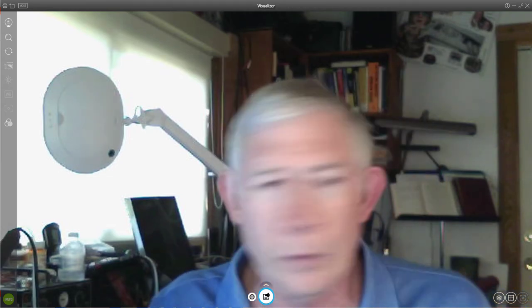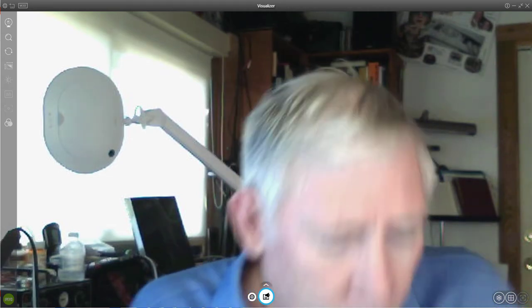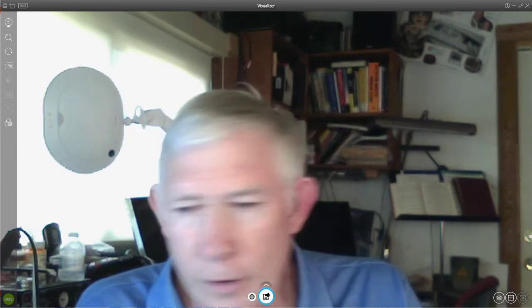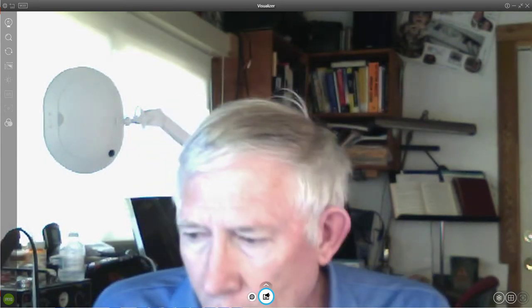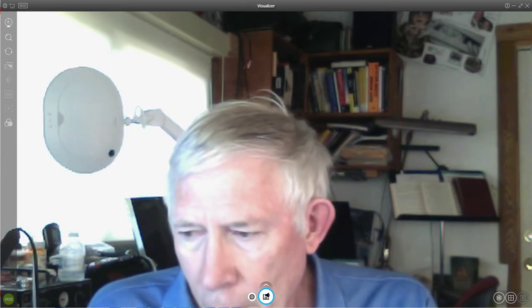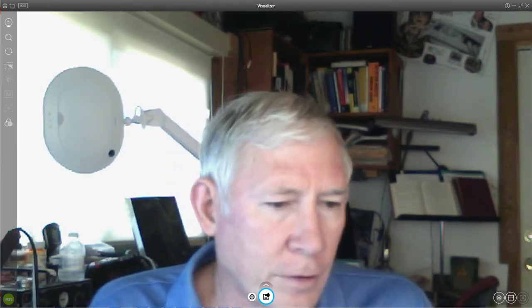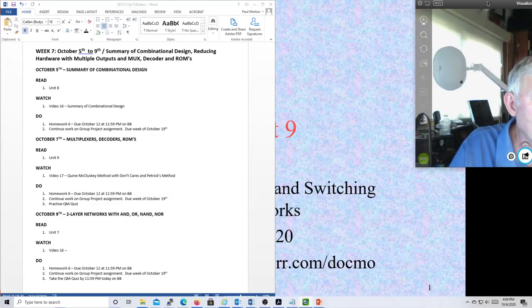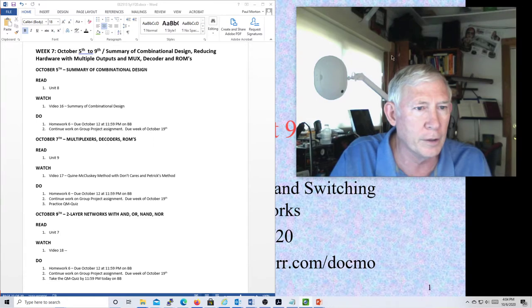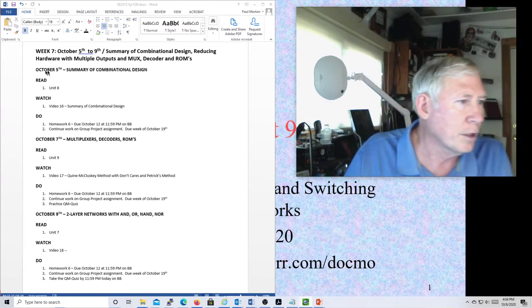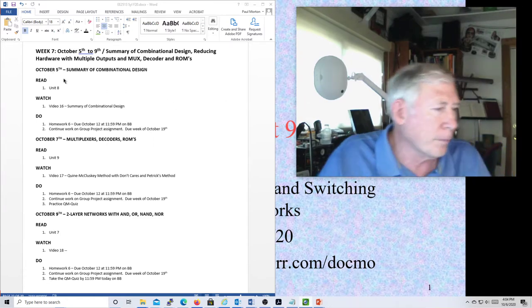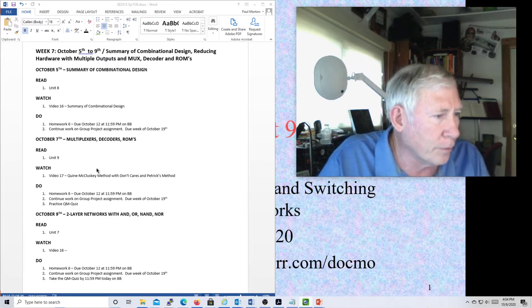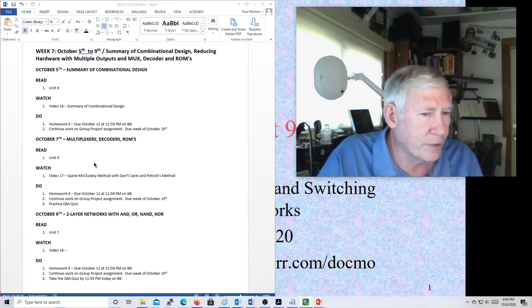Okay, welcome to Logic Design. This is the lecture for the 7th of October. Let's shrink this down and talk a little bit about the syllabus. Here we are, the second part of the Wednesday of week 7.